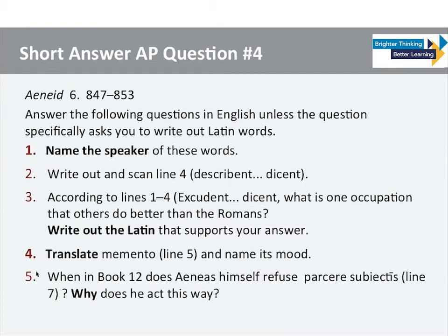Here's an example from question number four on the AP exam, and it's considered a short answer question. Take a look at some of the things that students are asked to do: name the speaker, write out and scan if it's poetry. Notice that students have to actually write out the Latin that supports the answer — that's a really big part of the AP exam, supporting your answer with the Latin. There's also a translation question, and question number five is a 'why' question, requiring a higher level of thinking skill on the part of the test taker.